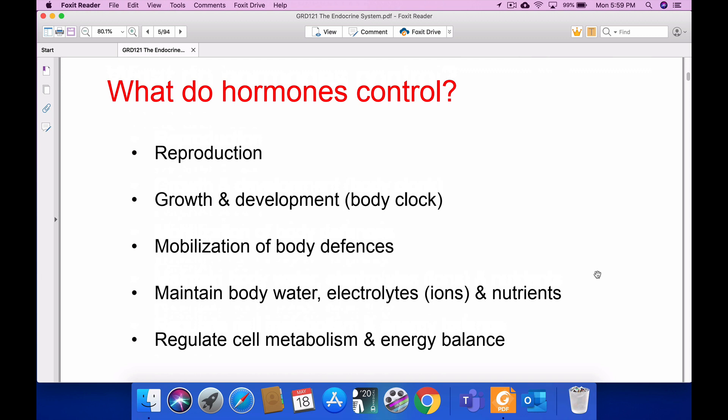Hormones are the chemical substances playing a major role in the body. For example, for reproduction, the oxytocin must be released. In the female, estrogen and progesterone are needed; in the male, testosterone is released. Likewise, hormones are the main factors for all reproductive activity.